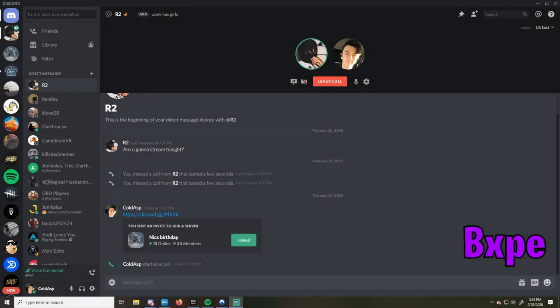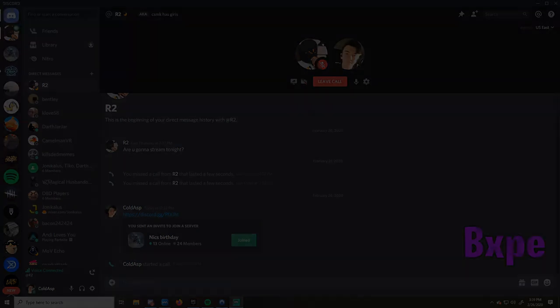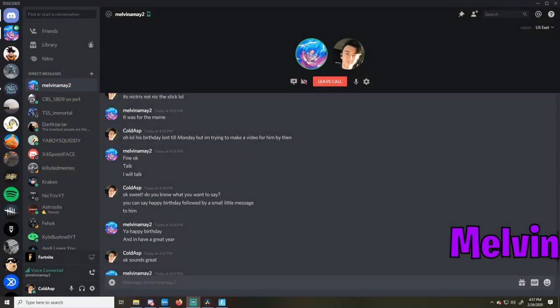All right, happy birthday Nick. You'll probably blow up this year. Happy birthday to Nick, happy birthday to Nick, and have a great year. Bye!